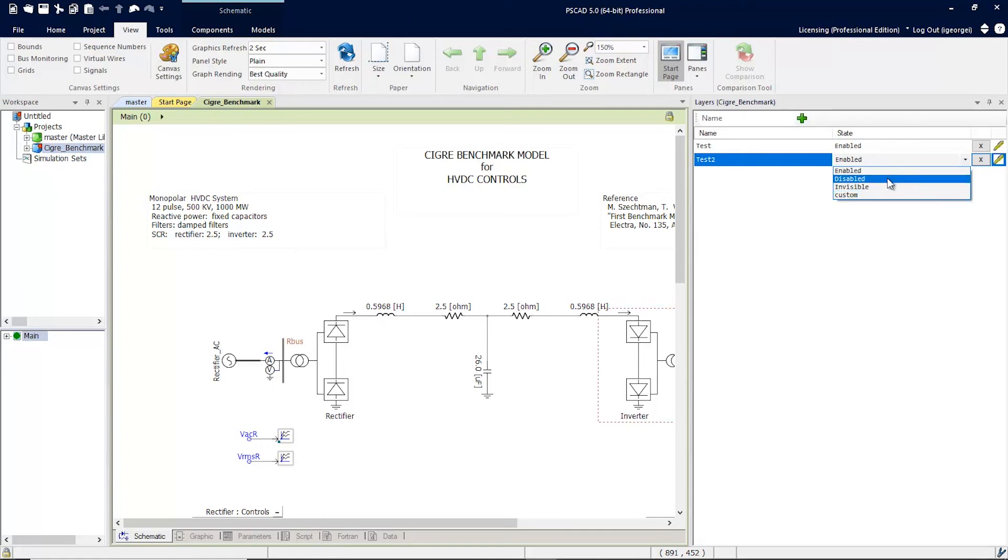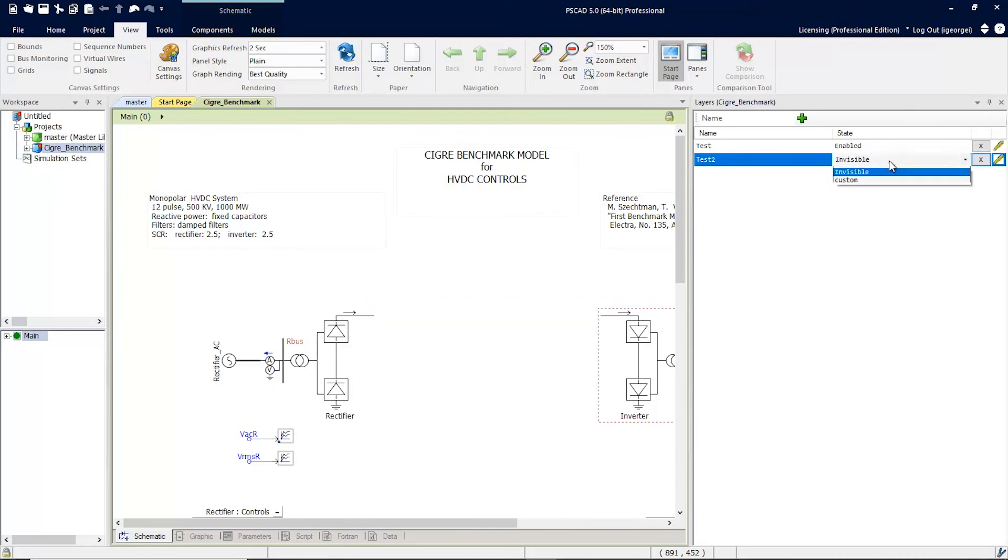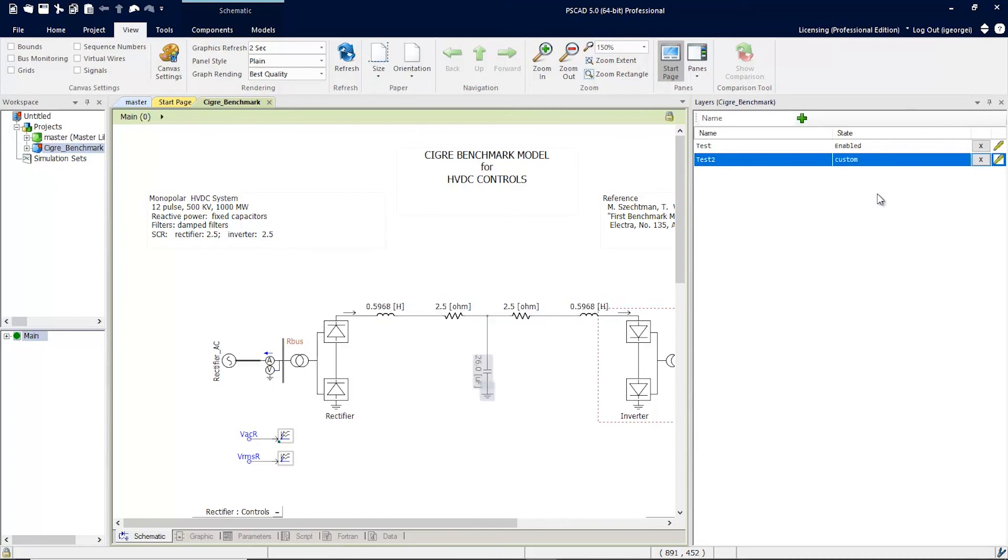So again, we can have this layer enabled, disabled, invisible, and now our new custom, which has all the components enabled except for the two that we selected.